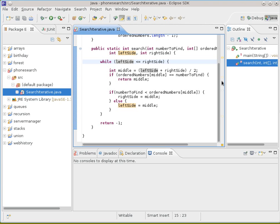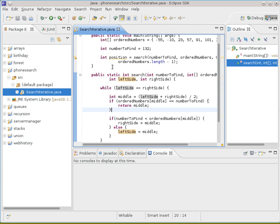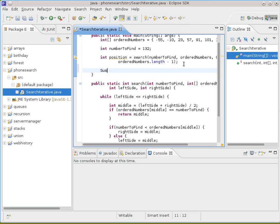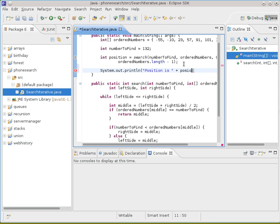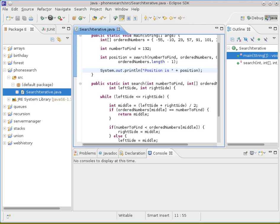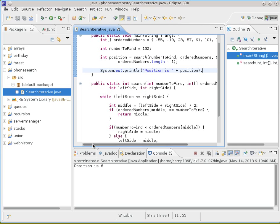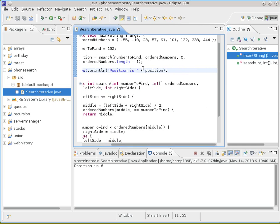And so what we'll do in the driver routine is we'll add in something after we've searched to just print out the position. Just so that we can see what the value is and we'll give it a try and see what happens. Position is 6, we were searching for 132 and that's 0, 1, 2, 3, 4, 5, 6. It's there.